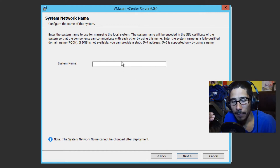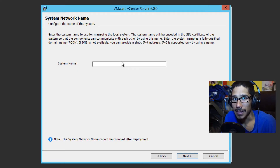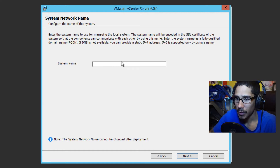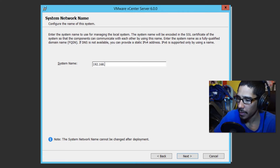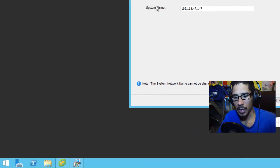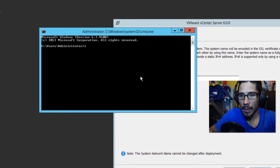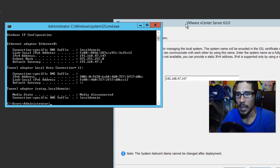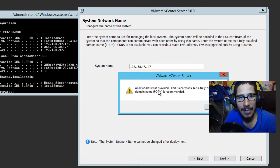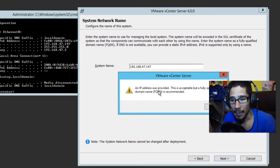We're going to get the site name. The site name has to be a fully qualified domain name, which means you have to have DNS running in your environment. I don't have Active Directory or DNS running, so I'm going to use the IP address of this machine — 192.168.47.147. Let me do an ipconfig to double-check — yes, that's the IP address of this machine. We're going to click Next.